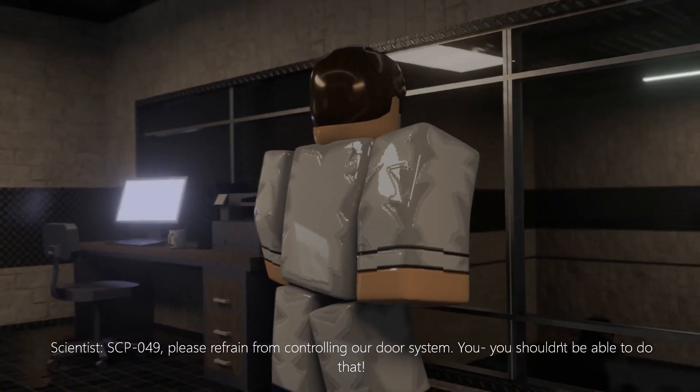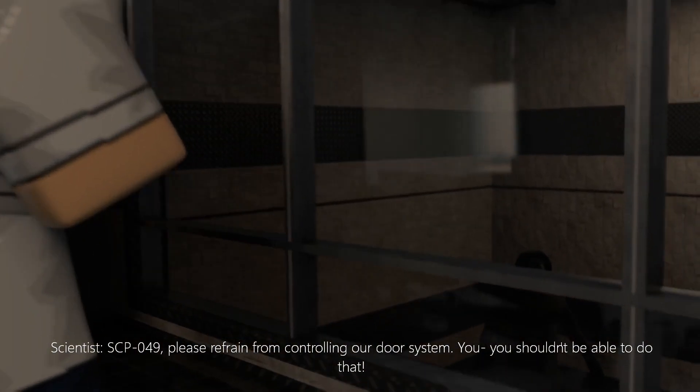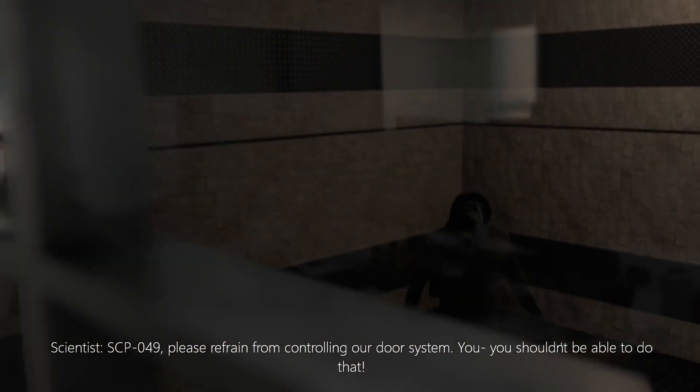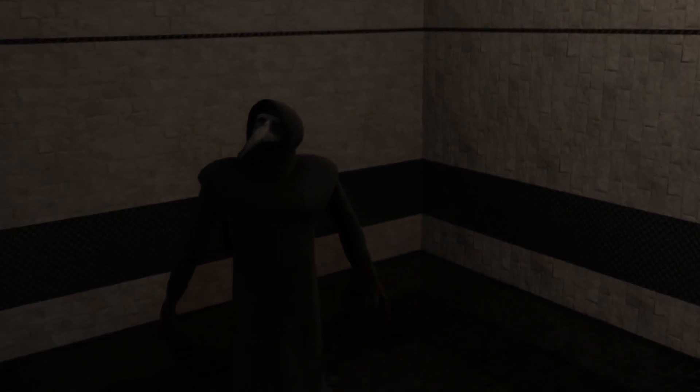SCP-049, please refrain from controlling our door system. You... you shouldn't be able to do that!